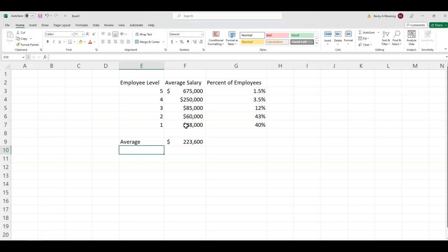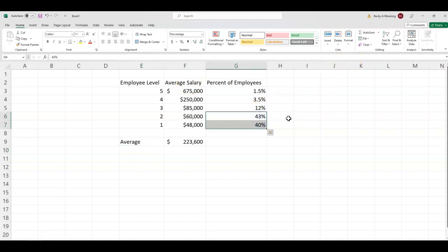Now, if a company advertises that this is their average salary, I'm applying, right? That is phenomenal. But based off where the majority of their people are in terms of pay scale, is this an accurate description? Enter weighted average.